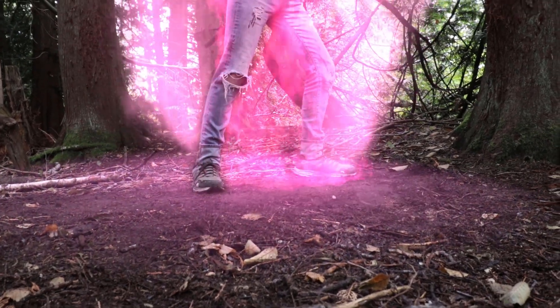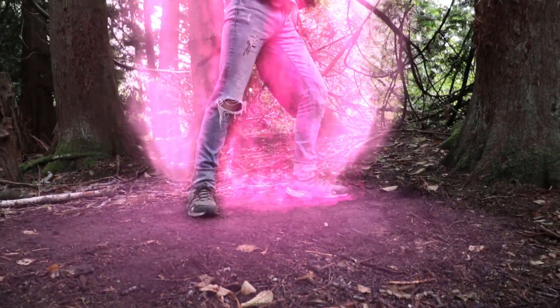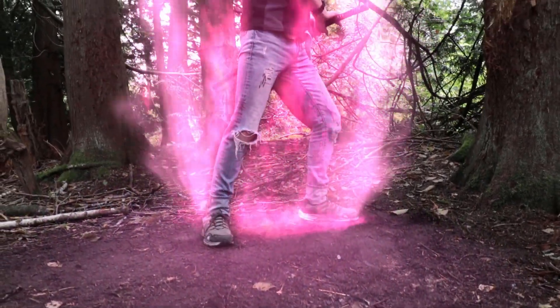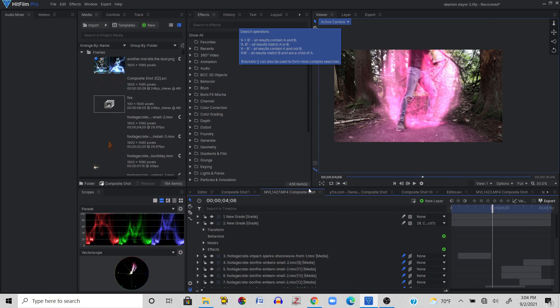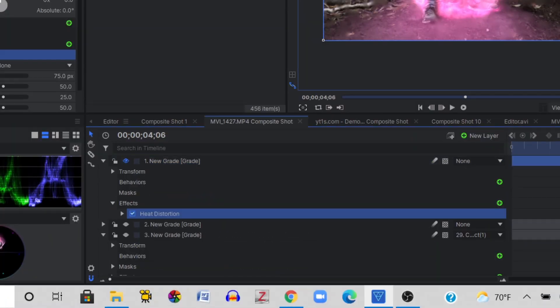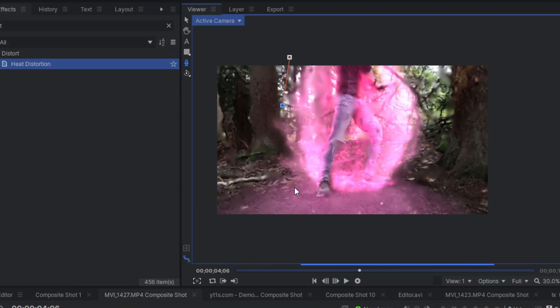now it looks like the fire is actually illuminating the ground. I have a way to make the digital fire actually look hot: add a gray layer, place a heat distortion effect on, and add a feather mask so it's just around the fire.